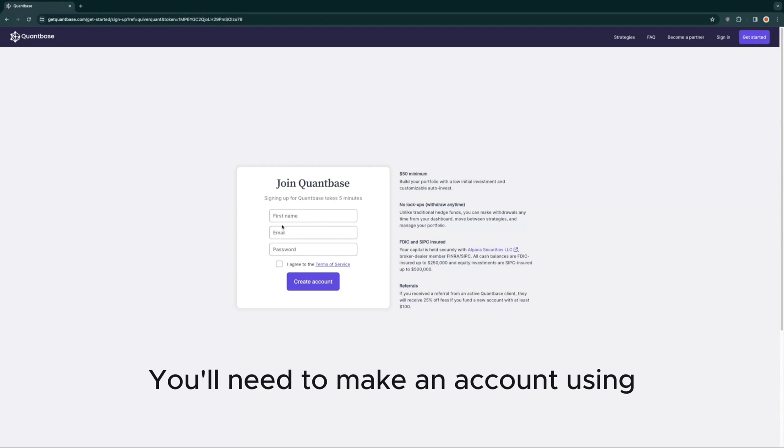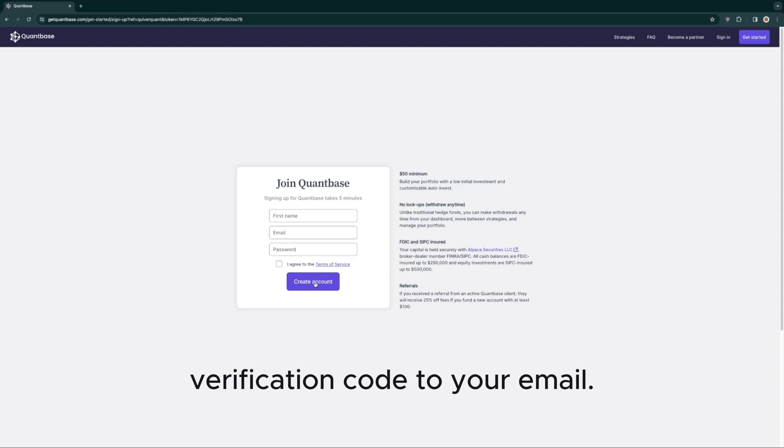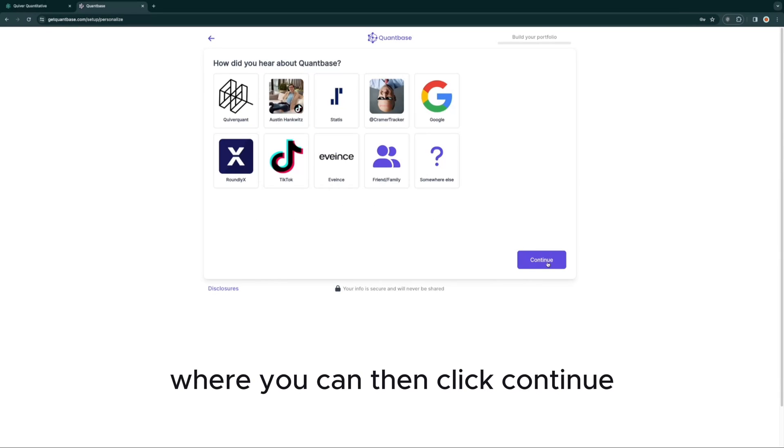You'll need to make an account using your name and email. QuantBase will then send you a verification code to your email. After you verify your email, you'll arrive at this page, where you can then click Continue.